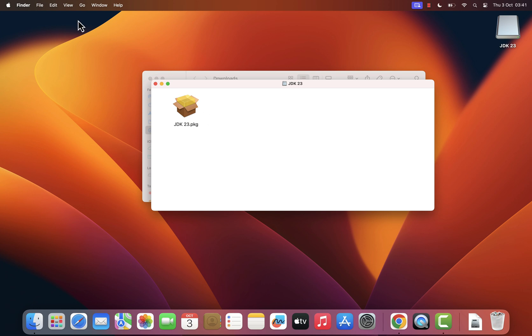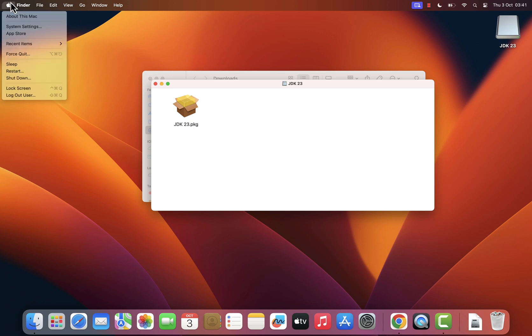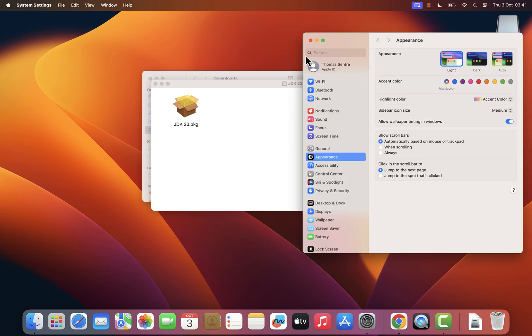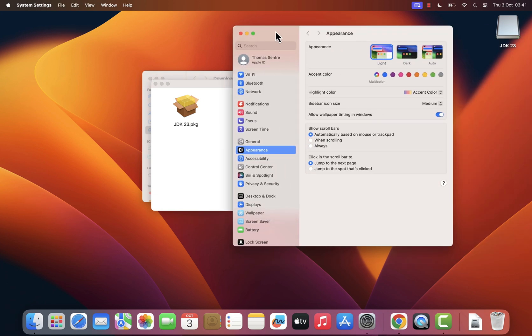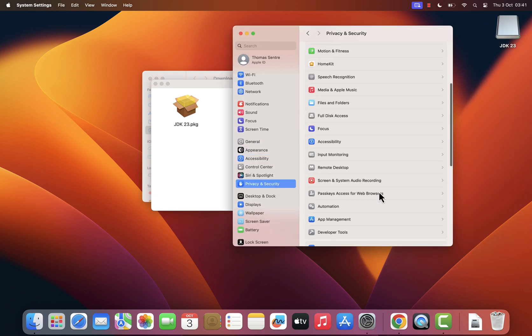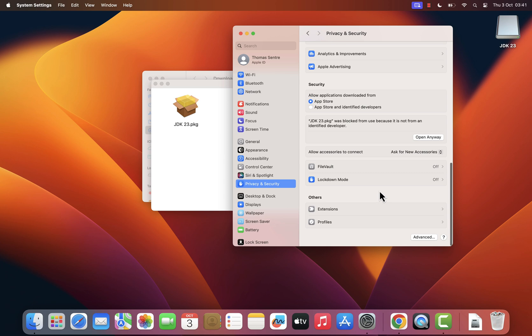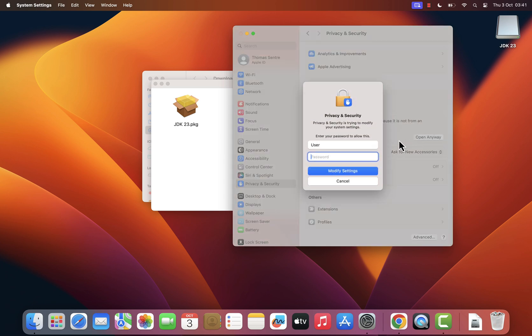Click on the Apple logo in the top left corner of your screen and select System Settings. Find and click Privacy and Security option. Look for a message at the bottom of the window that says Open Anyway and click that button. Enter your security password and click Modify Settings.